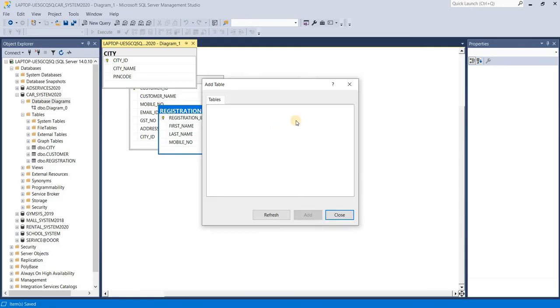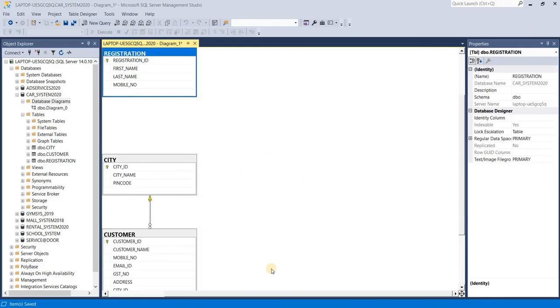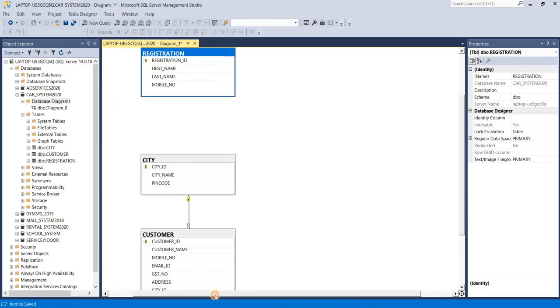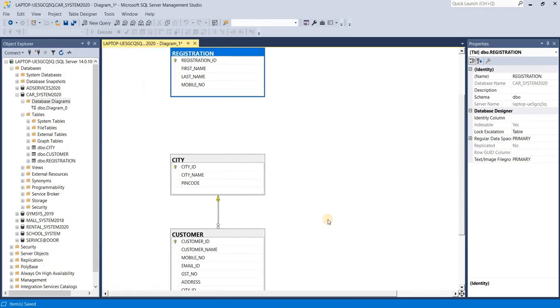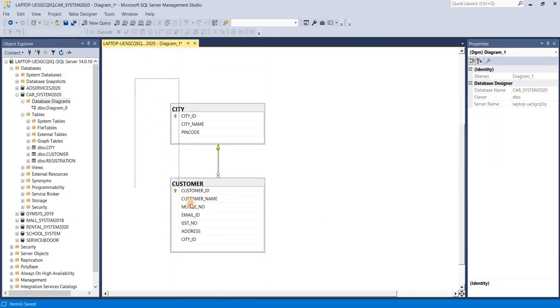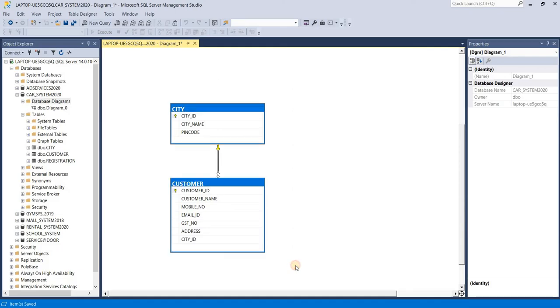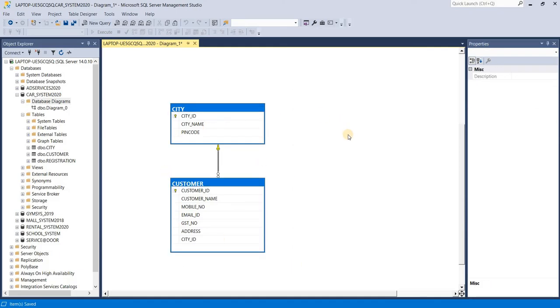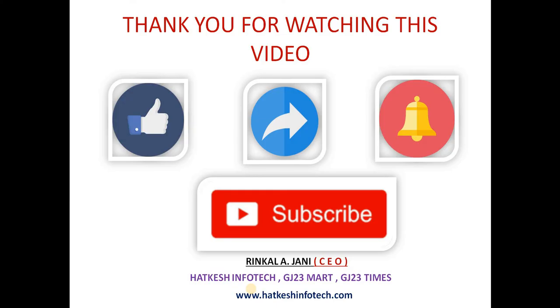See this is your result. City and customer, both connected. So this is your primary key and foreign key session.